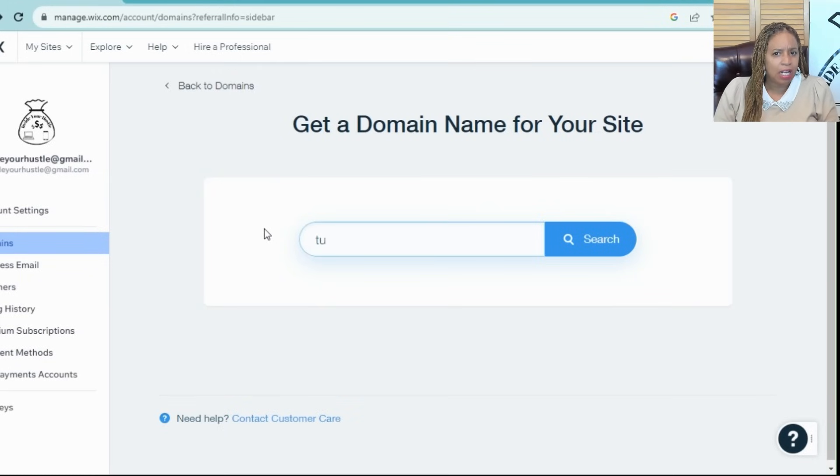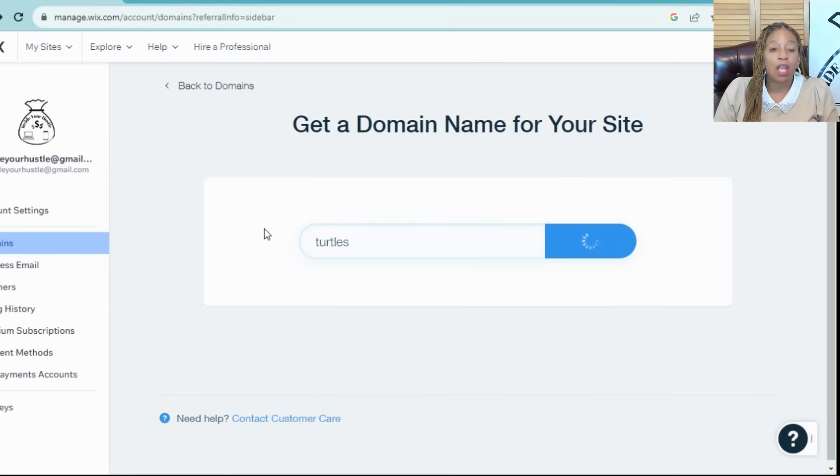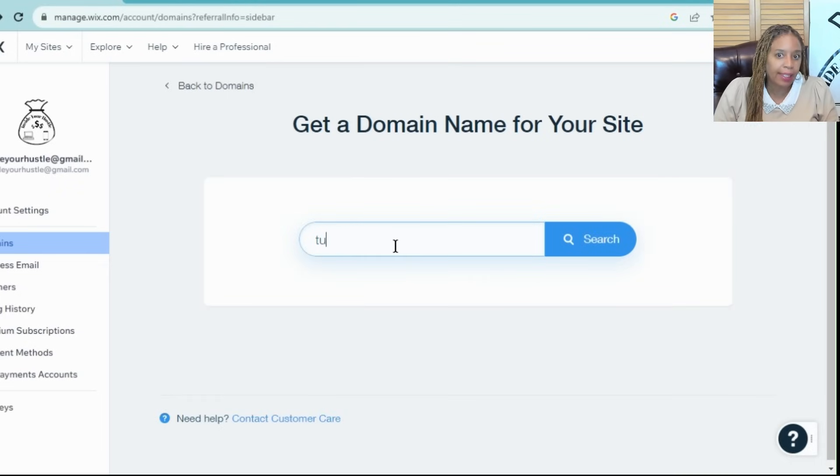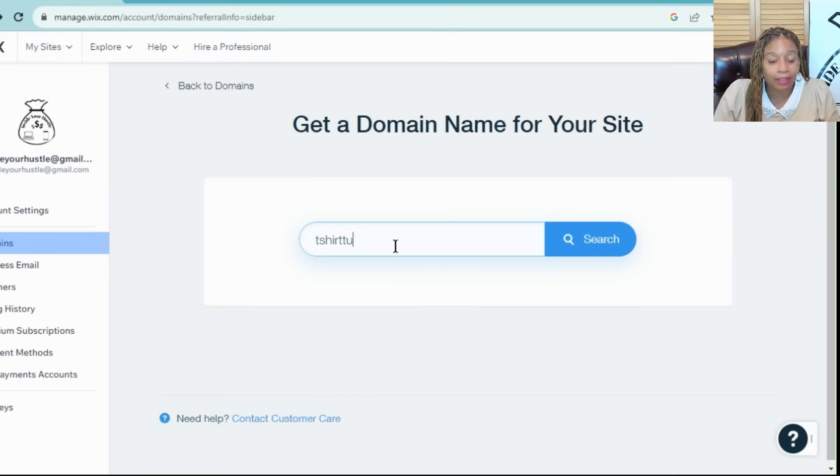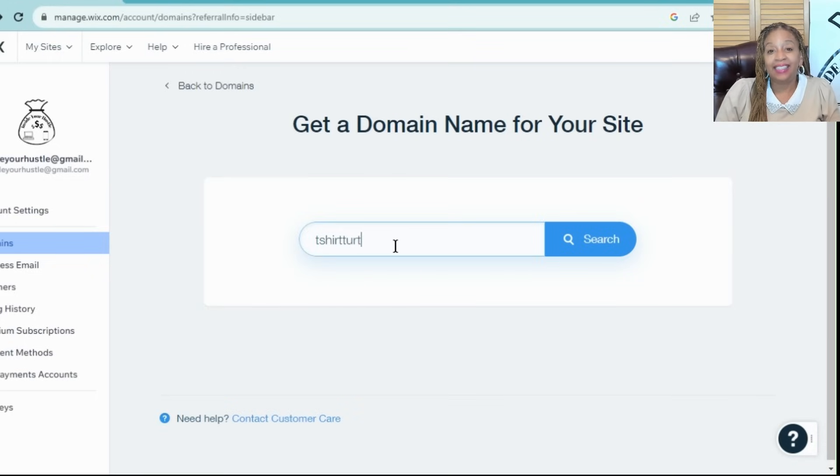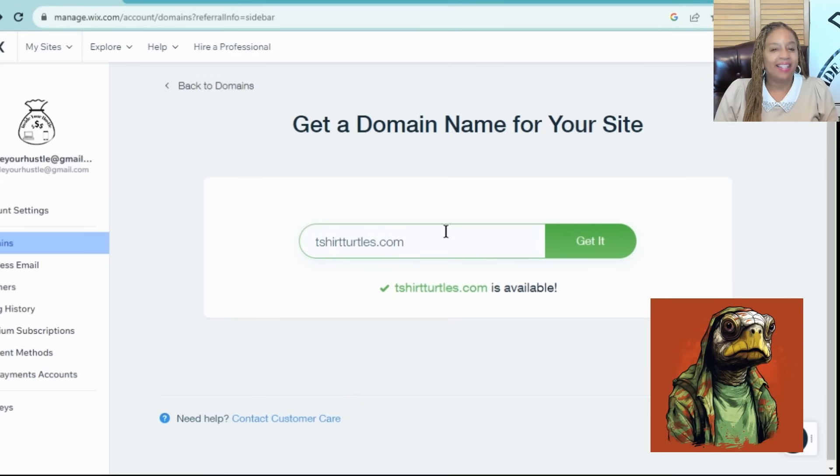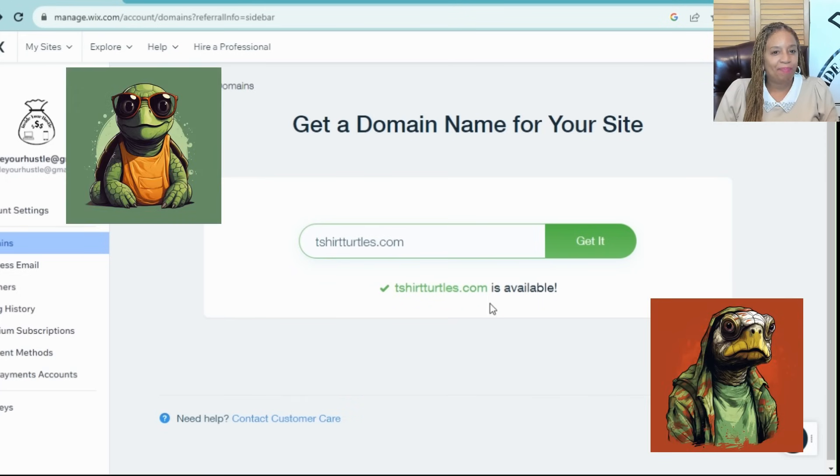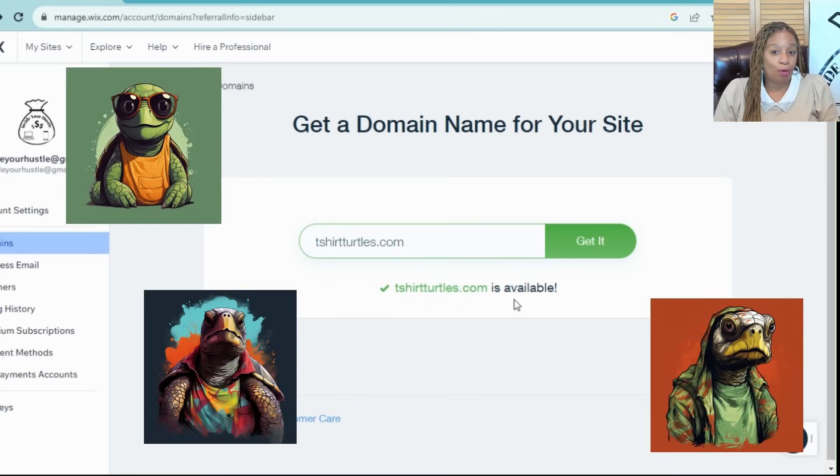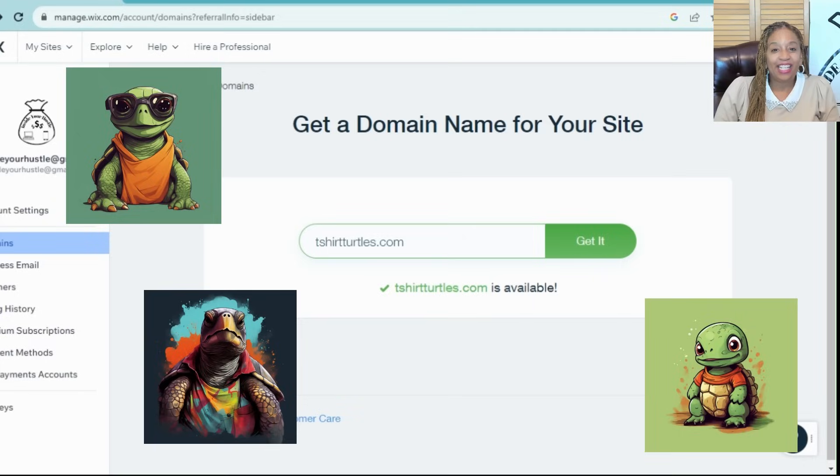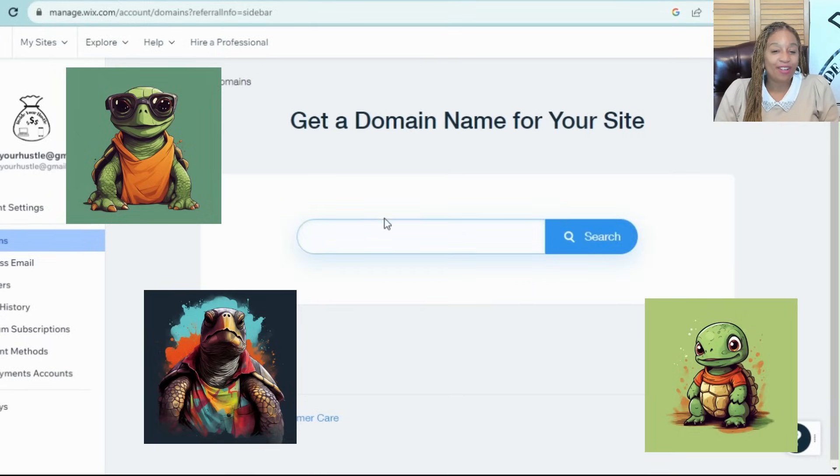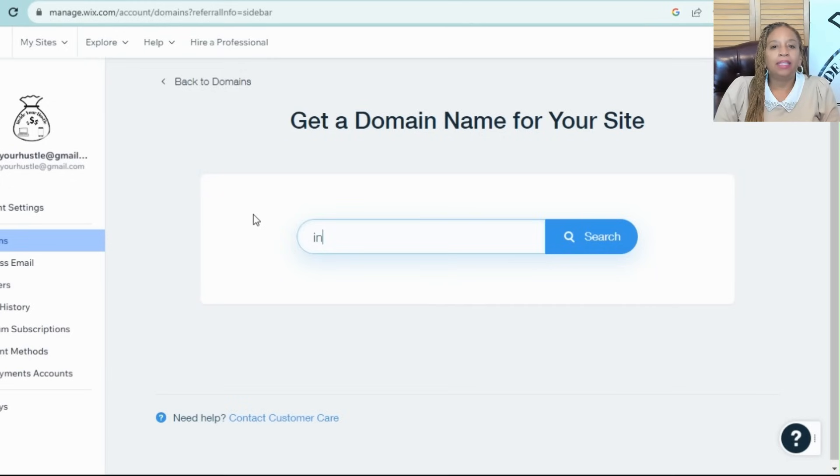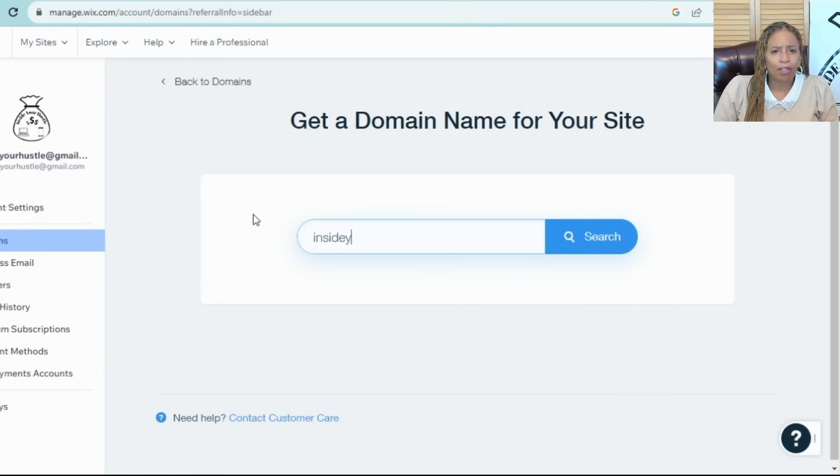Get creative with the domain names. If you want to sell shirts with turtles on them, of course, turtles.com will be taken or very expensive. But something like t-shirtsturtle.com is doable and it fits better into a t-shirt turtle niche. You get it? The possibilities are endless. Just get really creative with it.